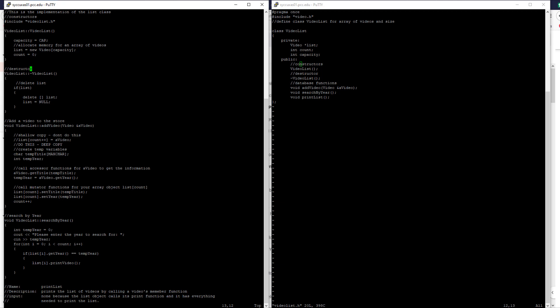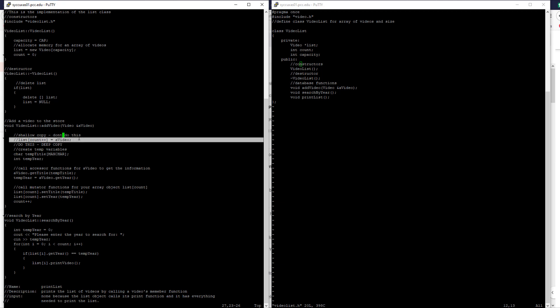The video* list pointer replaces our static array. In the default constructor, the most important thing is to allocate memory: list = new Video[capacity], and set count to zero. Then the destructor must delete this dynamic array — if list is pointing to something, delete it with the square bracket syntax for arrays, and set list to null or nullptr. Then we go on to add_video, where the next change comes in — we can no longer simply use the assignment operator to copy a video into the list and increment count.